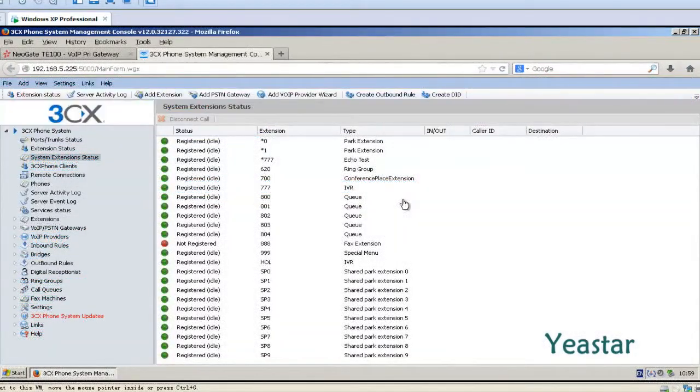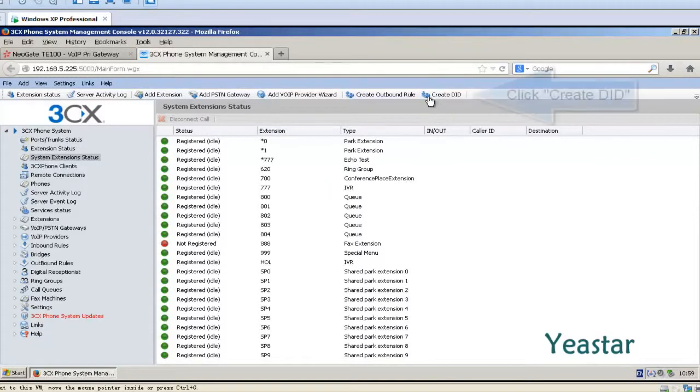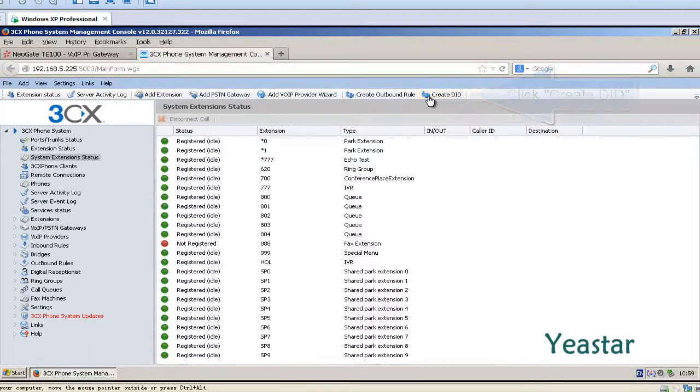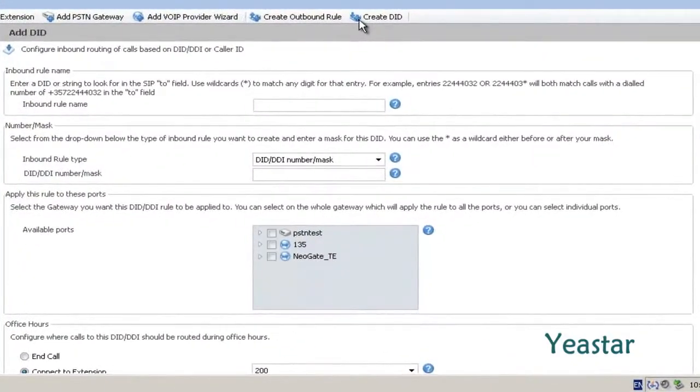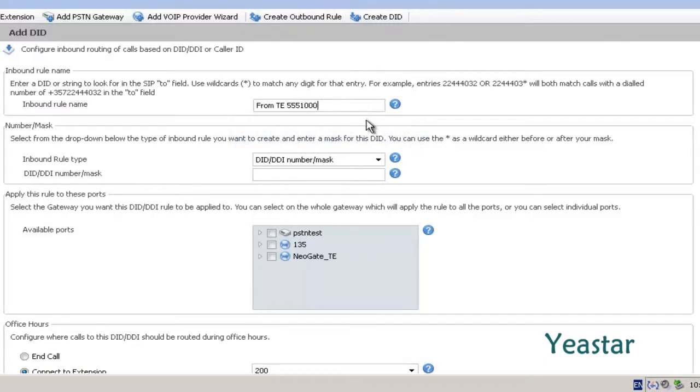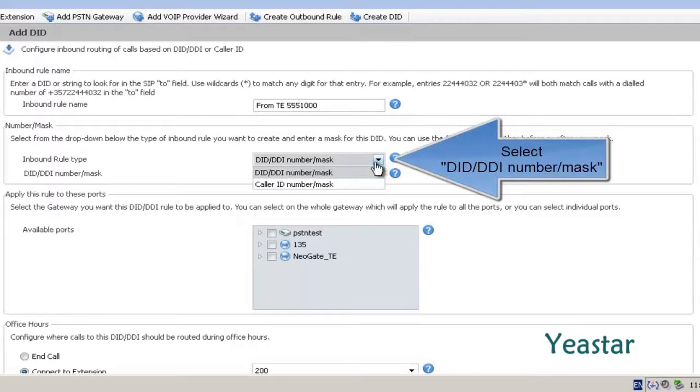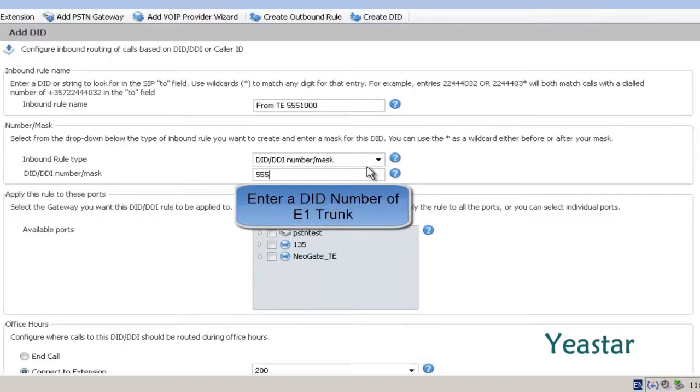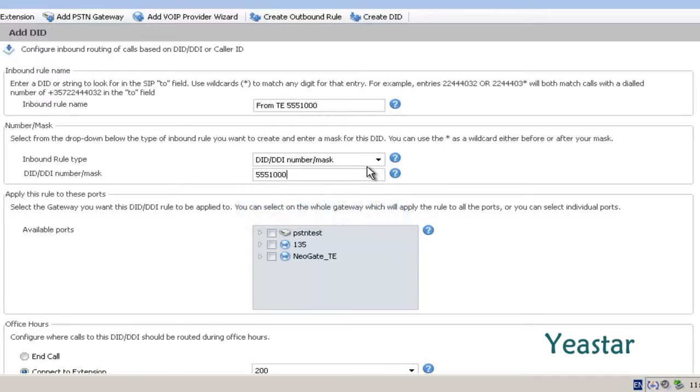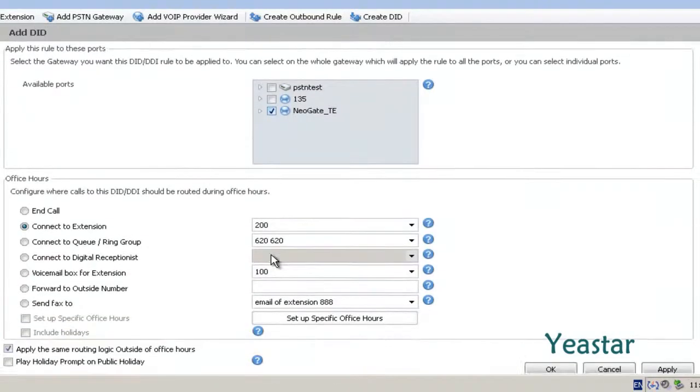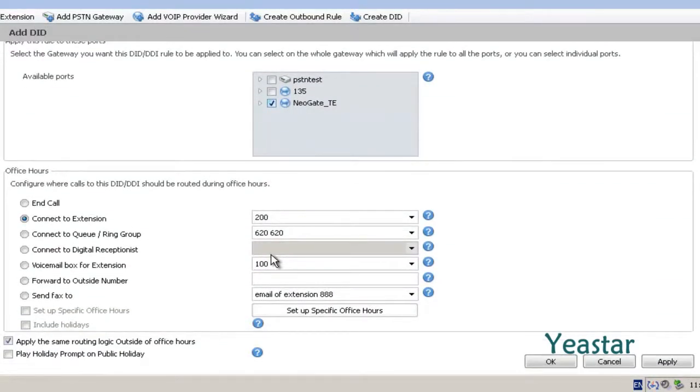Step 2: Back to the Management Console of 3CX. Click Create DID and define the Inbound Route Name. The Type is DID slash DID Number slash Mask. In the field, enter a DID number of E1 Trunk. The Available Ports is the NeoGate TE trunk we created in 3CX.